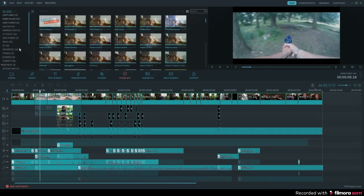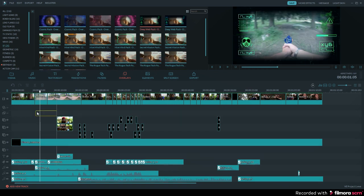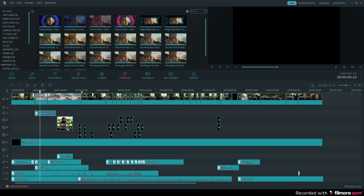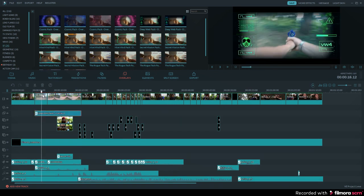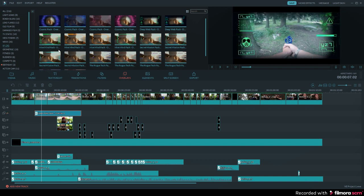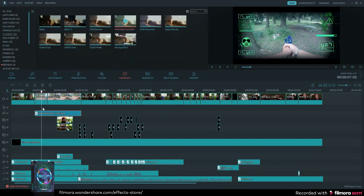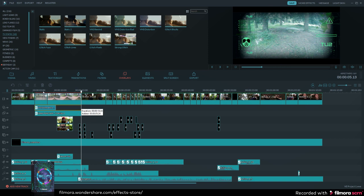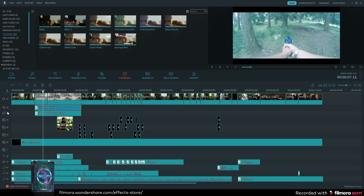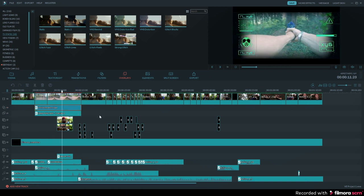Also, check out Filmora's filters and overlay section — you might find some graphics that can be handy in your action film. At the beginning of this video, I used a heads-up display from the sci-fi set. Thanks so much for watching! Don't forget to hit that subscribe button and have fun making your own action films!